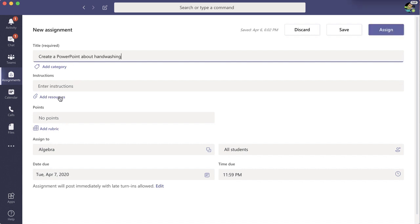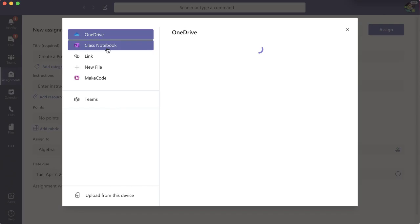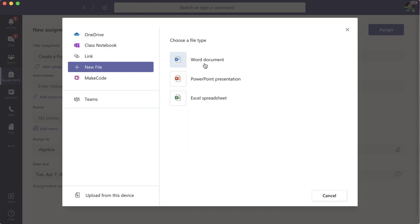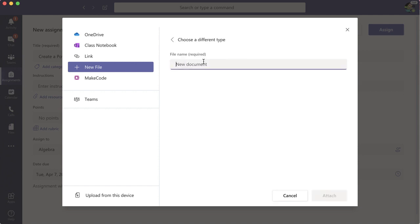I want to add a resource. I'm going to create a new file and add a Word document for directions.